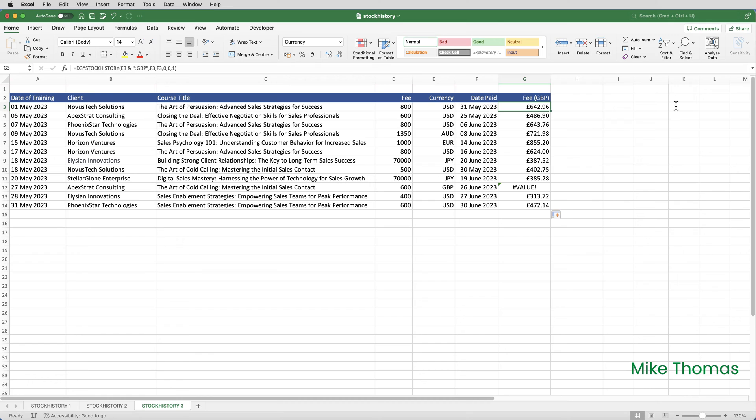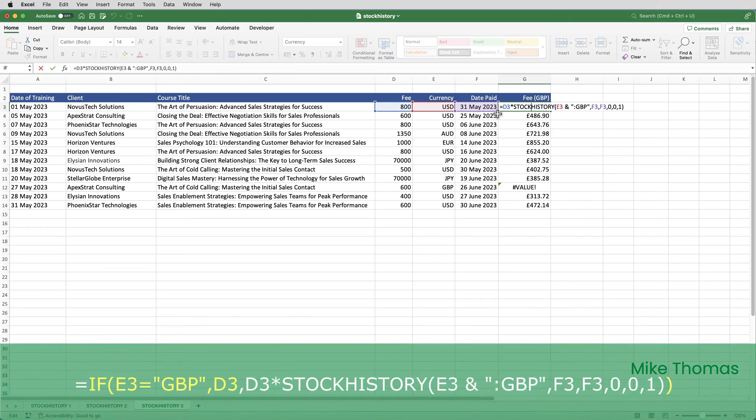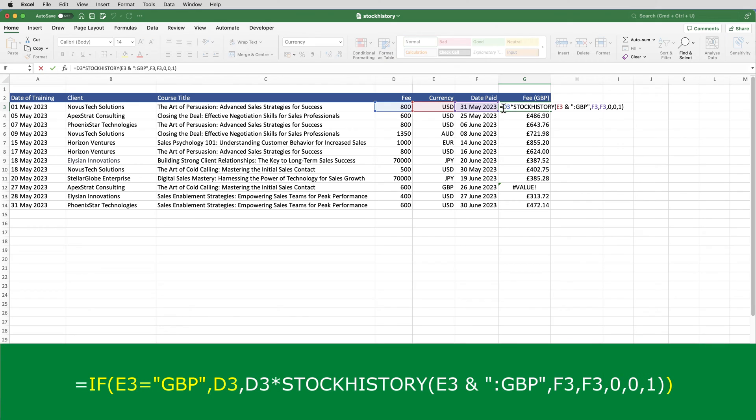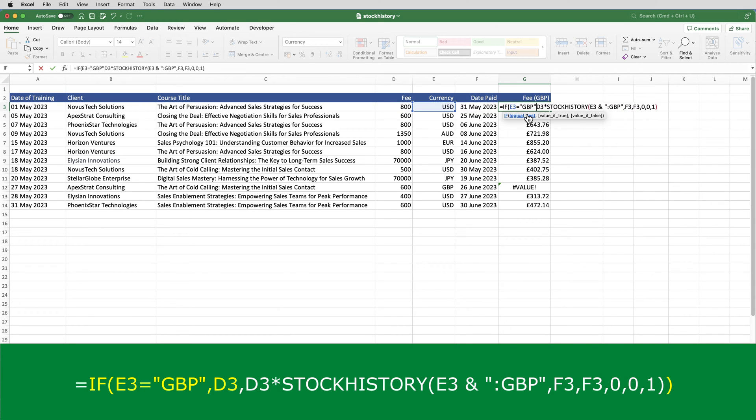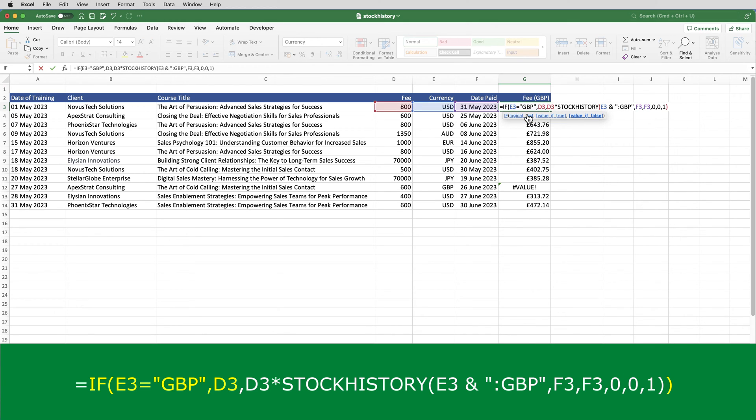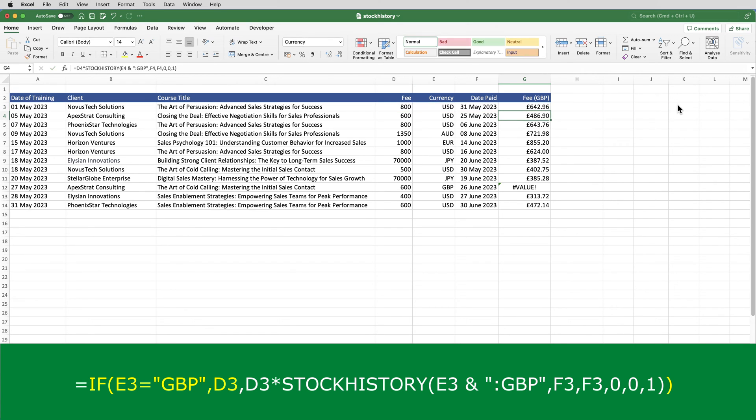But I can fix this by wrapping the formula inside a simple if. So, I'll just edit the formula. And at the beginning, I'll put if E3 equals GBP, then just pick up the value from D3. If it's not, then do the formula. I'll need a closing bracket at the very end and enter it in and copy it down.